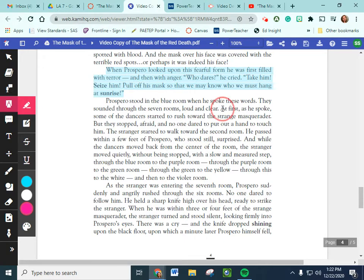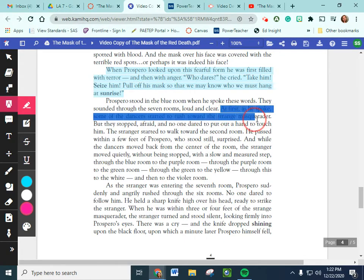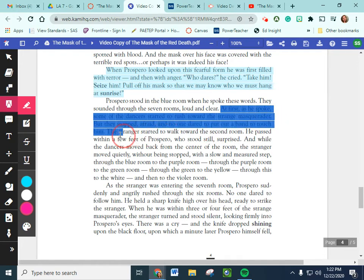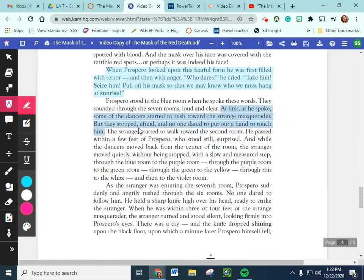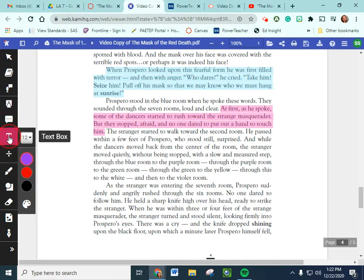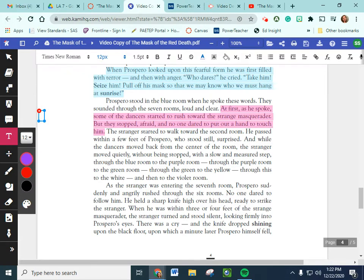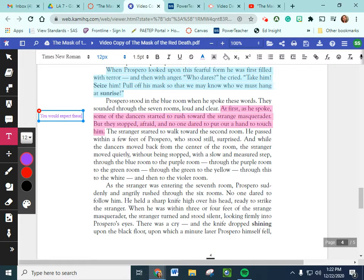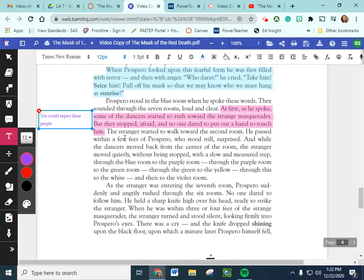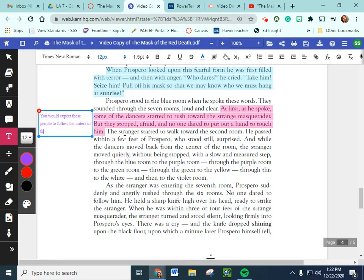We have more situational irony here. At first, as he spoke, people were rushing to go and stop this masquerader. But, they stopped, afraid. And no one dared to put a hand on this mysterious masquerader. Let's go ahead and add a text box over here to explain that a little bit. You would expect these people to follow the orders of their leader. But, they're too afraid.